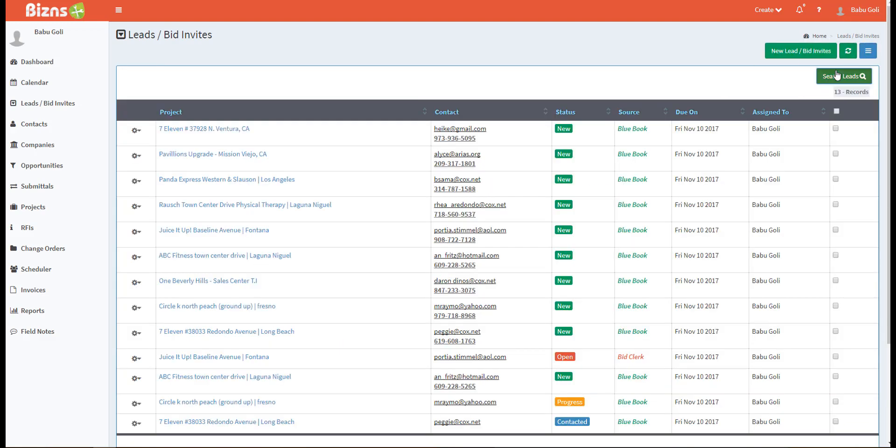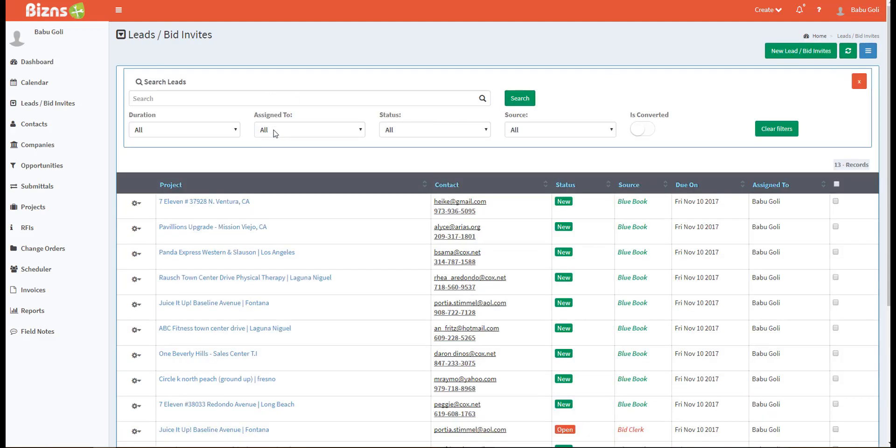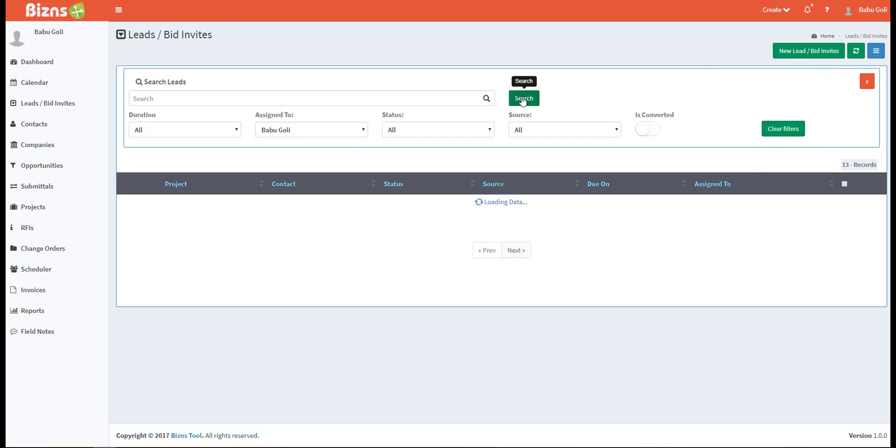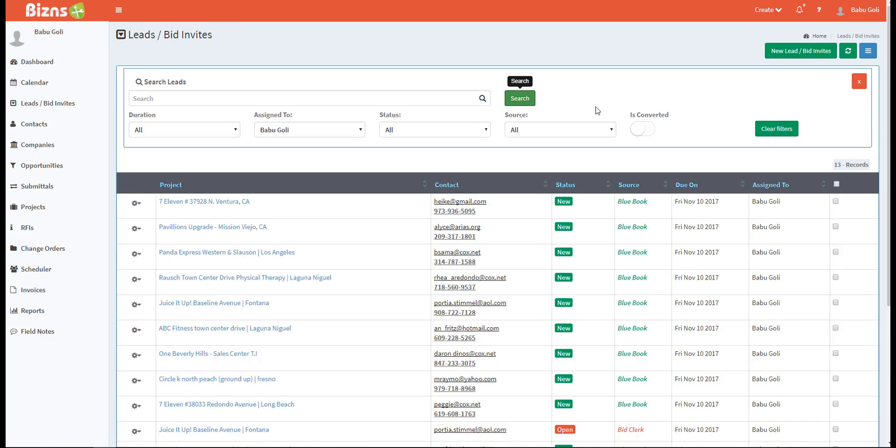To search your lead database, click the search leads button. Select your filters or keyword and click on the search button.